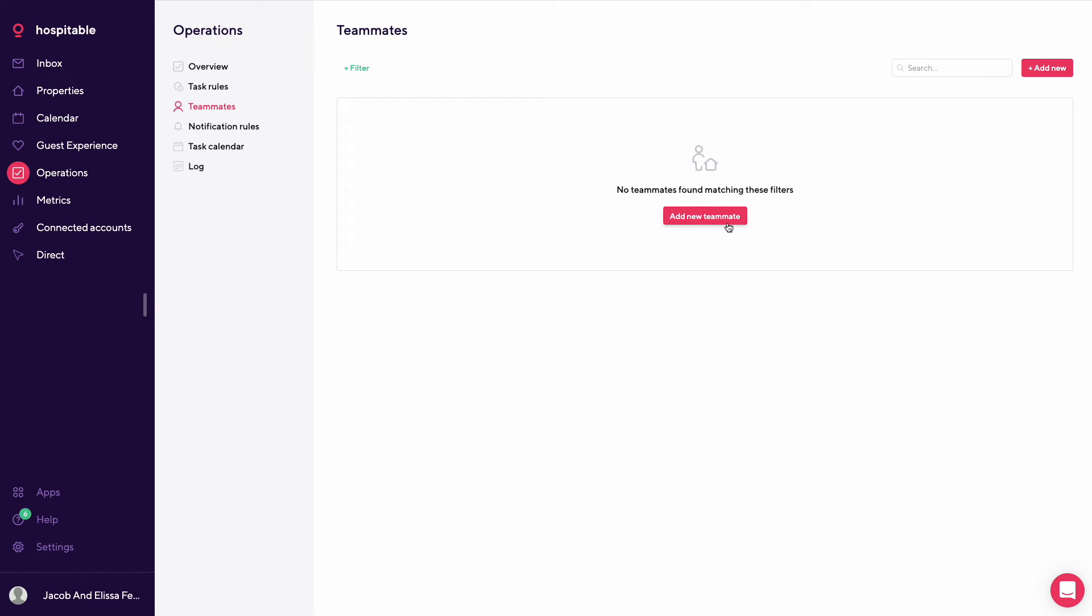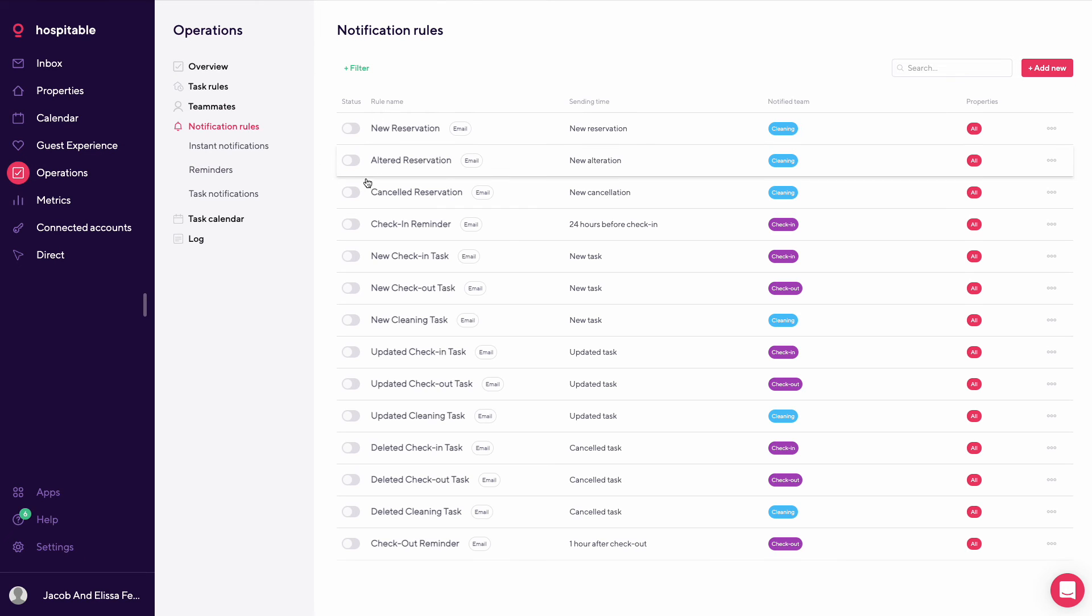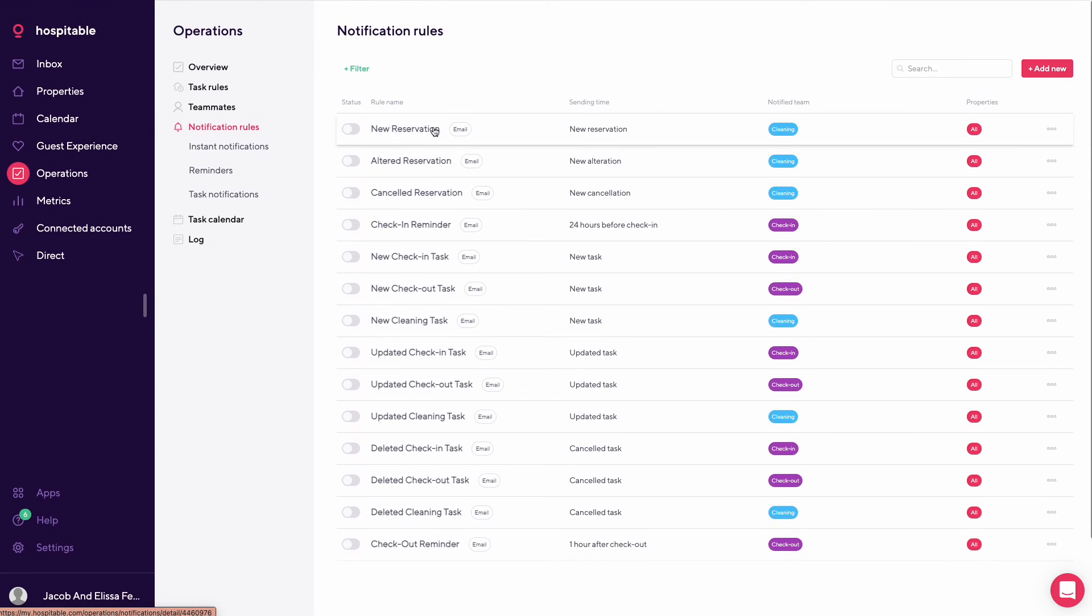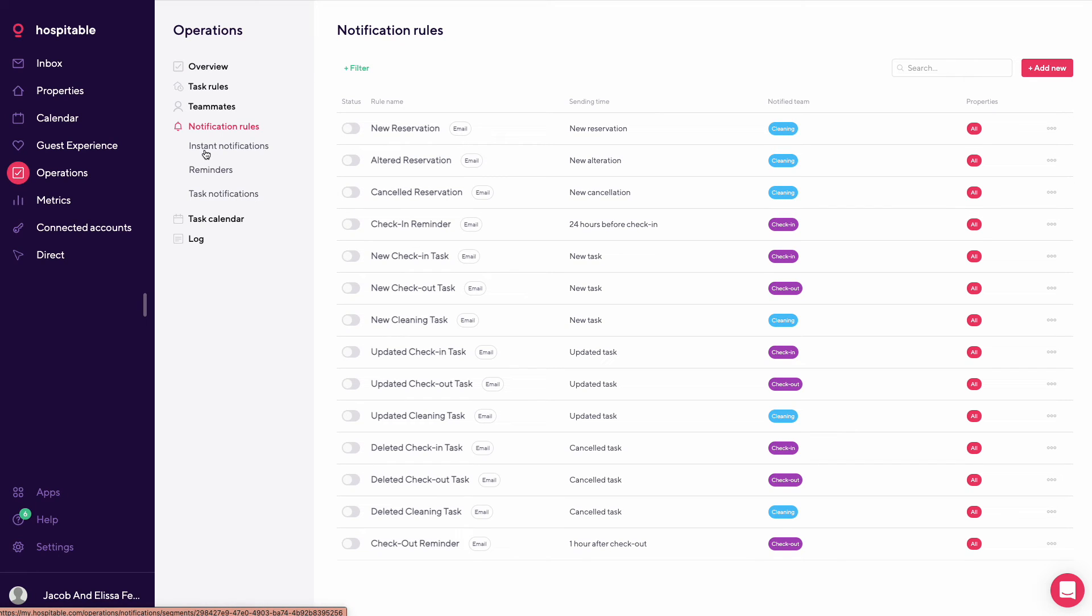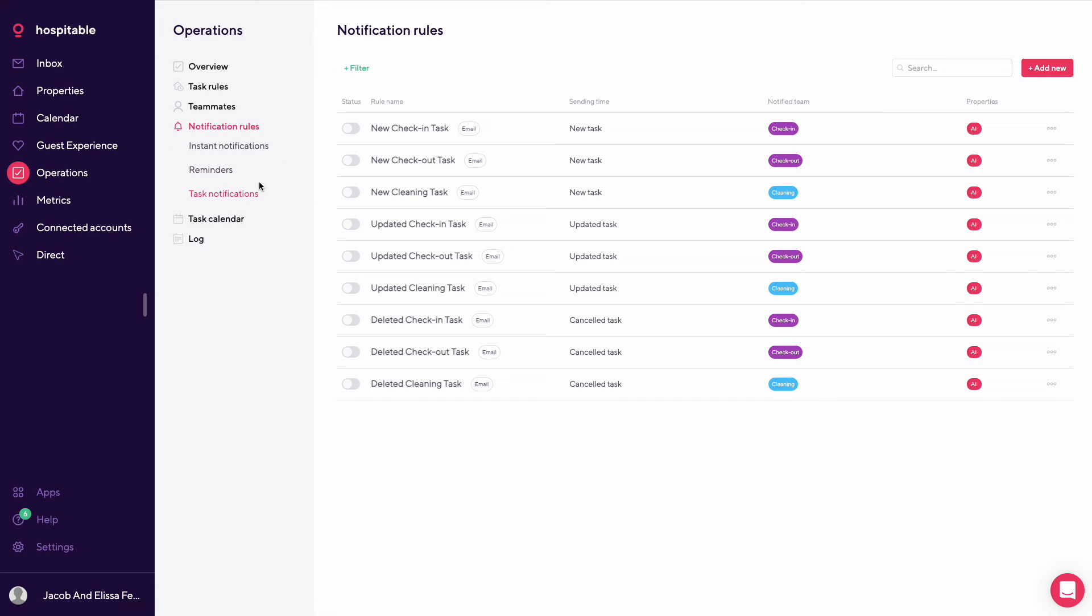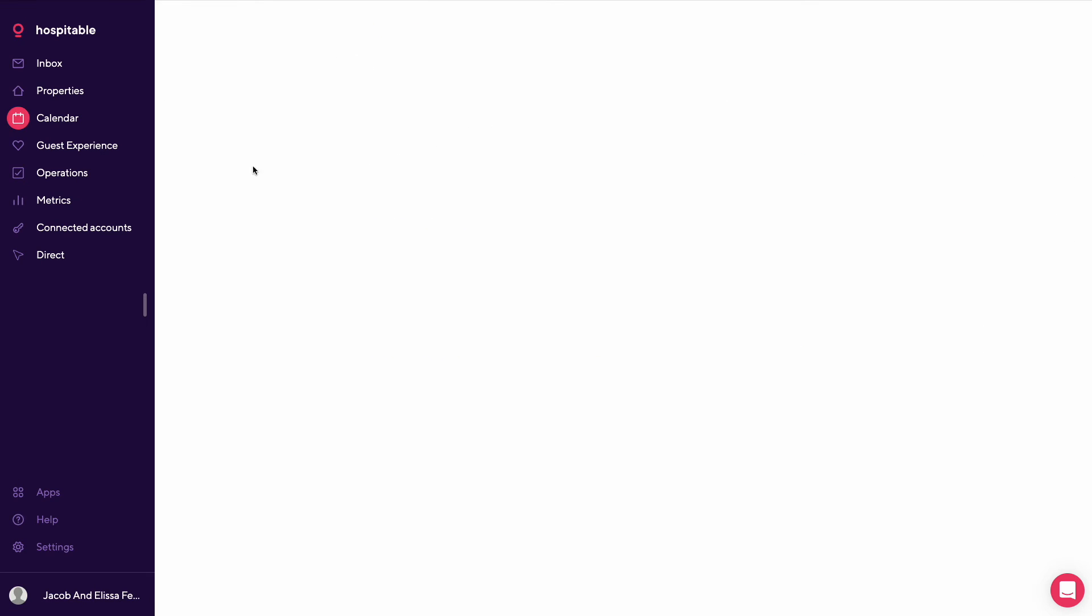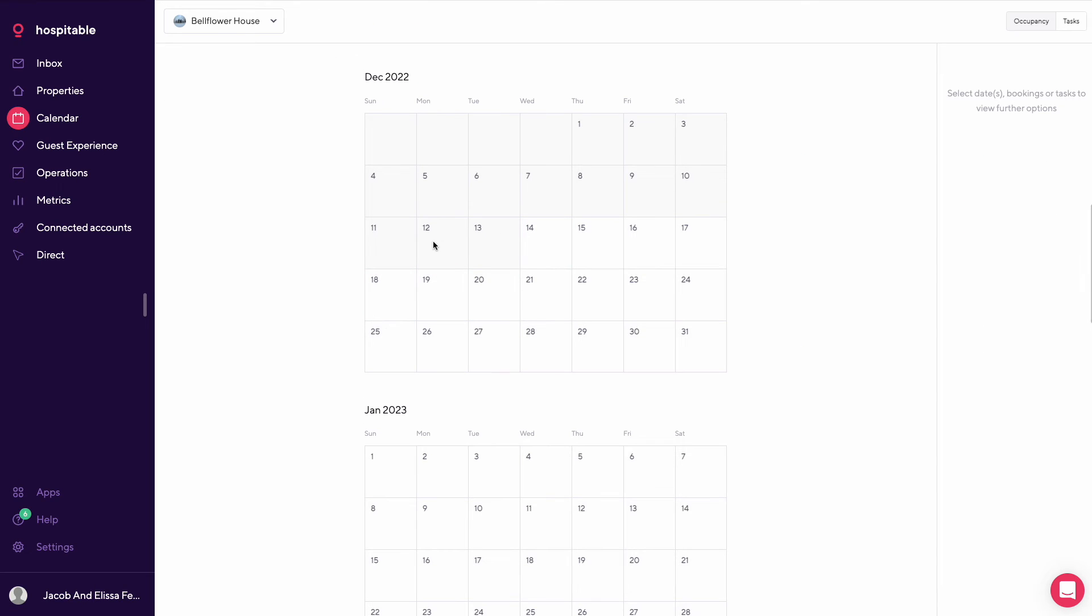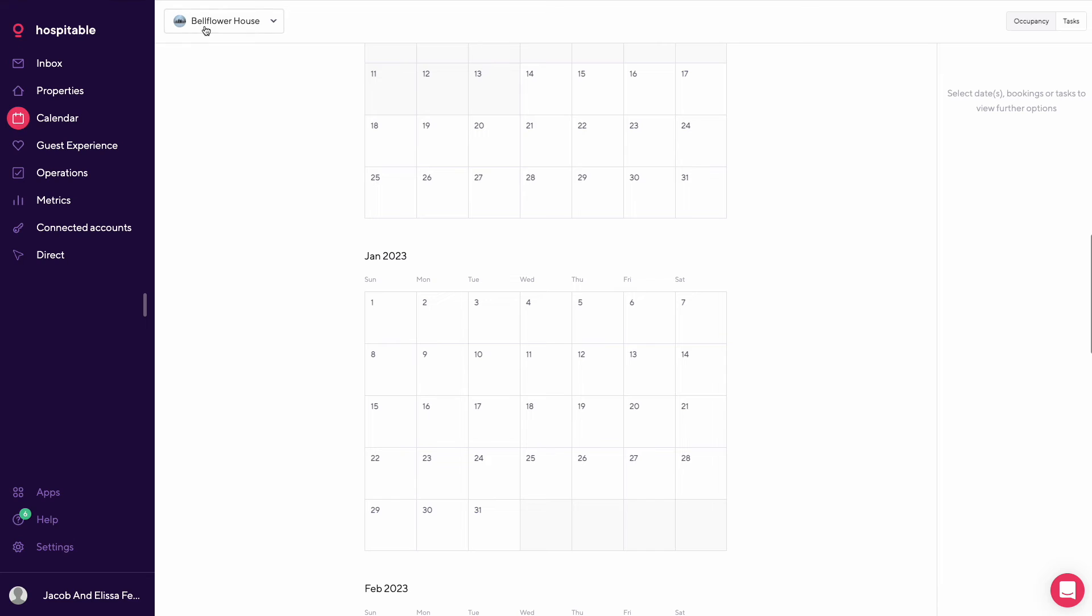This is where you'd add teammates. You could filter it by properties and services. You could add new teammates here and give them specific sets of details depending on what you need. And notifications - this is how you can set up cleaning notifications, instant reminders, general reminders, task notifications. Your general task calendar again is here by property.